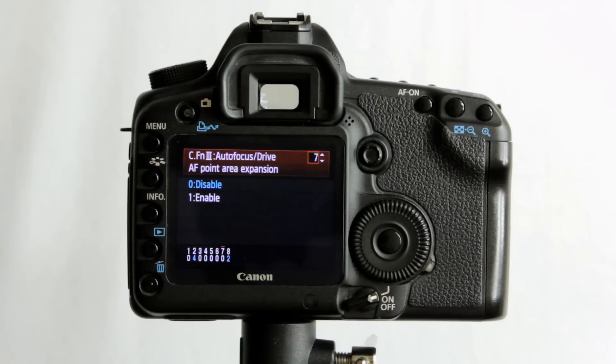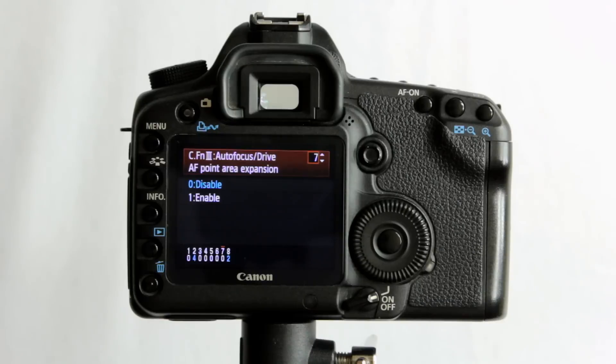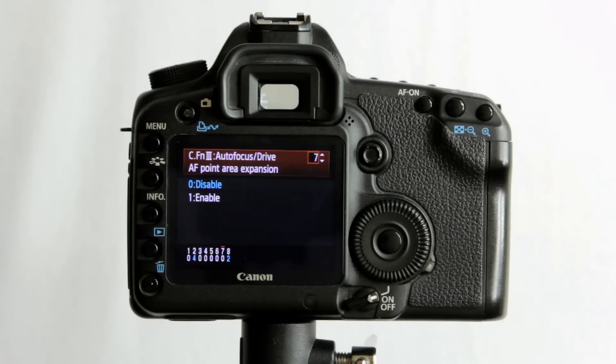AF point area expansion. Now the 5D Mark II has nine autofocus points. Only one of them's any good really because it's the center one which is the cross type down to f2.8 or below. The rest are not cross type and they need a lot of light to work.